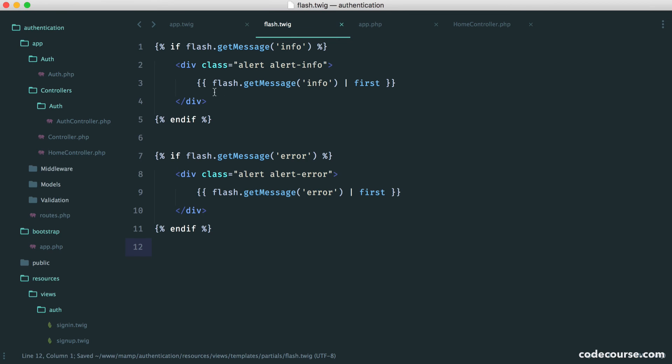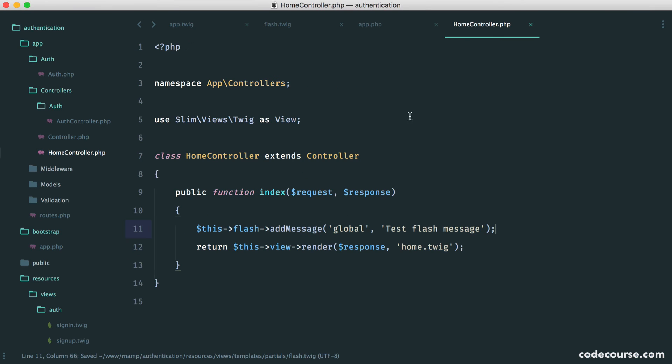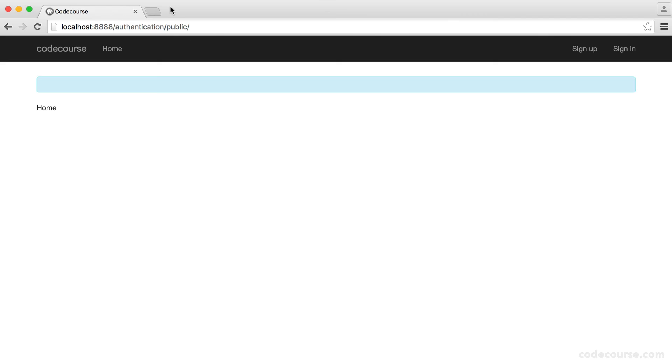Now what we can do is over on our home controller, let's test this out. We've come away from the global thing. Let's try error.